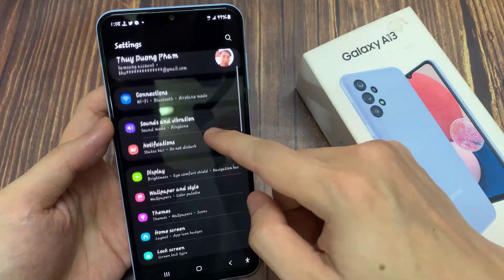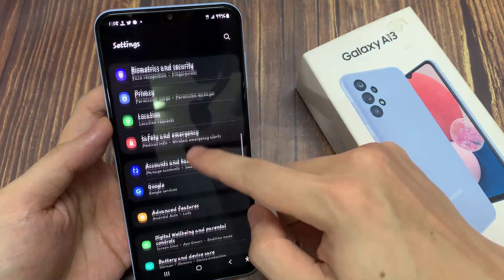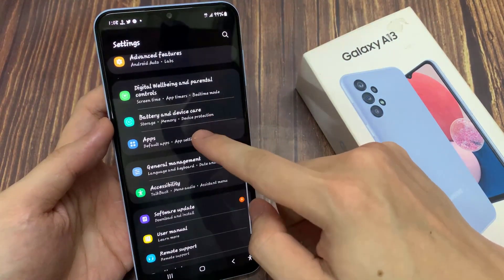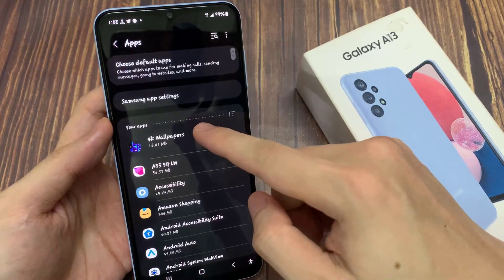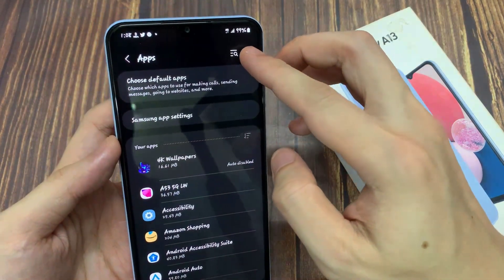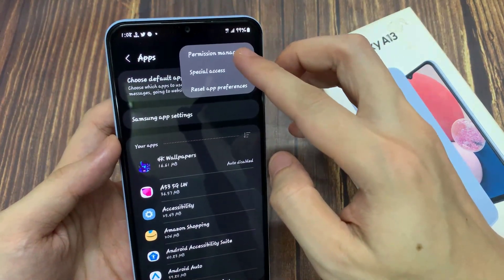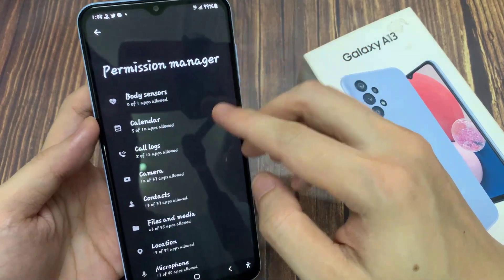In here, tap on apps. Then tap on the option key. Next, tap on permission manager.